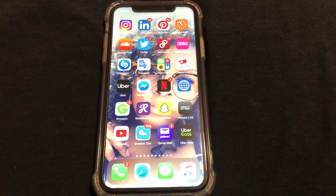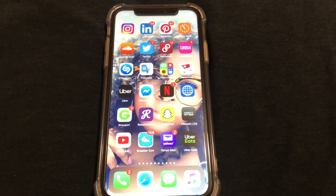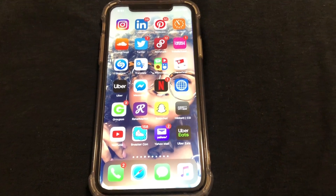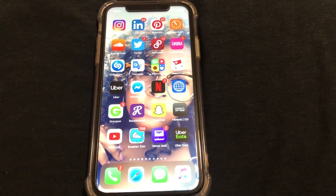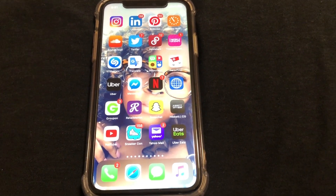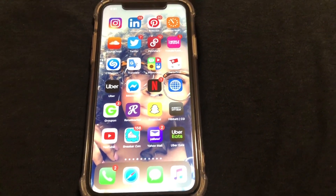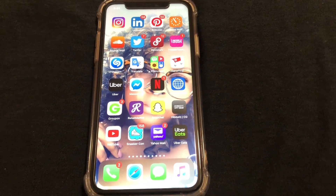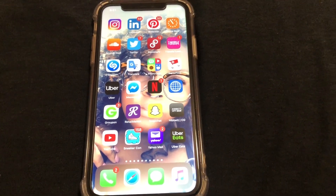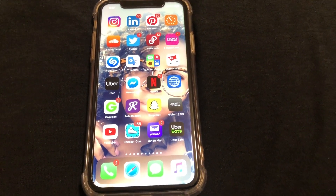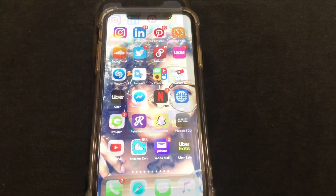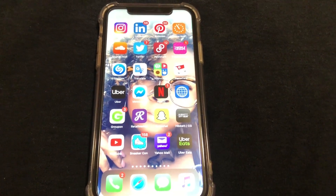What is up guys, Britt Tech here back with another video. Today I'm going to be showing you how to turn dark mode off on Instagram, so let's go ahead and get right into the video.